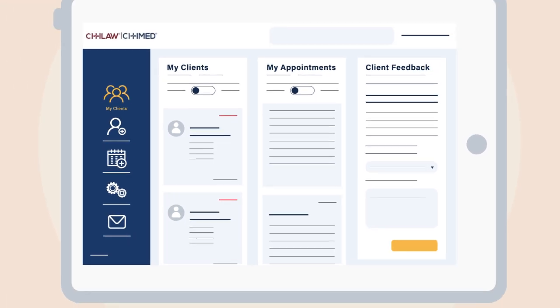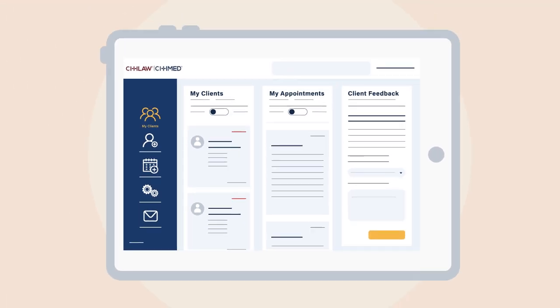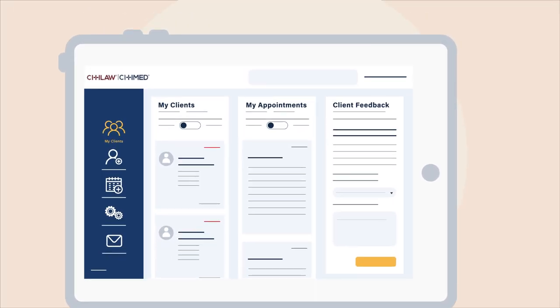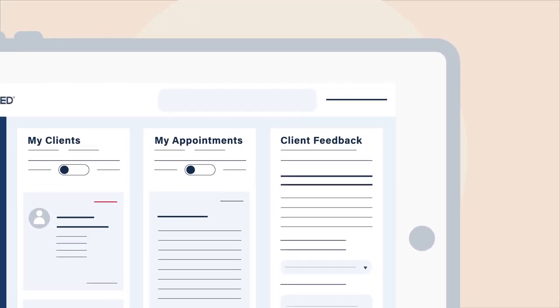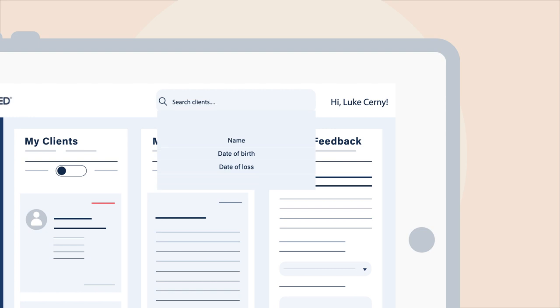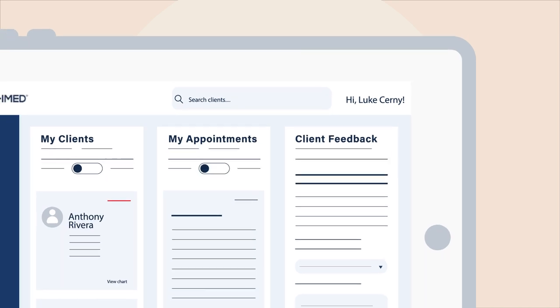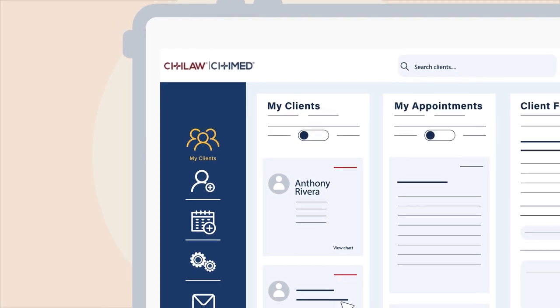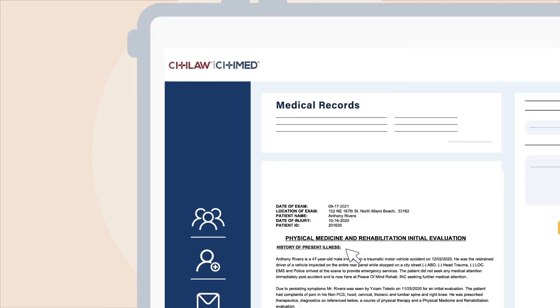Here you will see your clients currently receiving medical care at CityMed. You can search by numerous criteria, including name, date of birth, or date of loss. Click on a client to see their information.